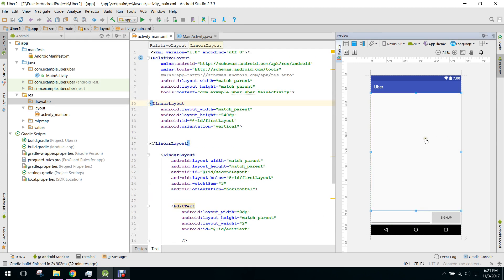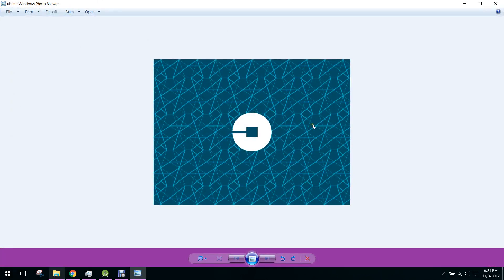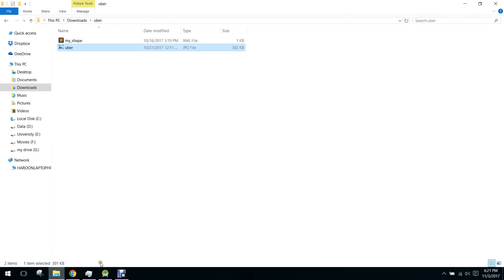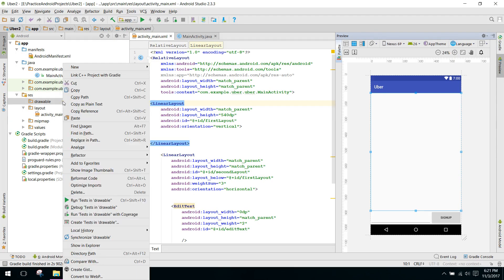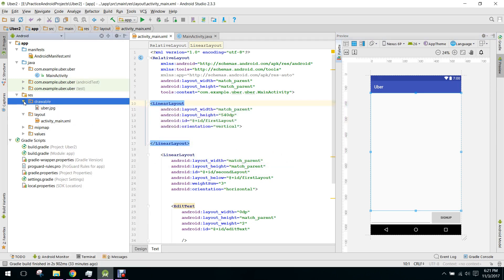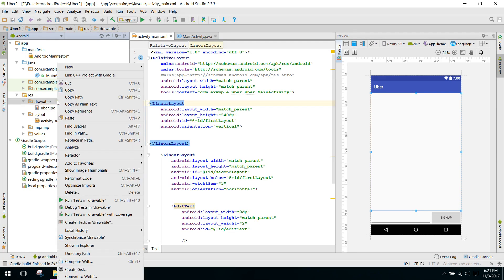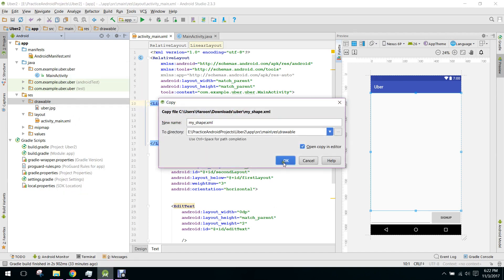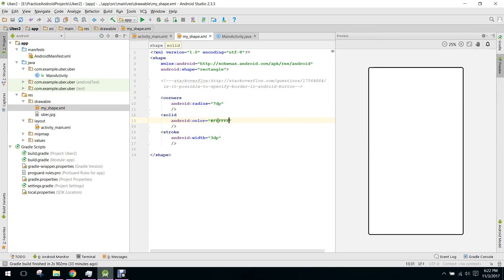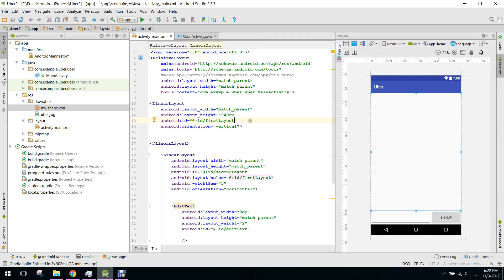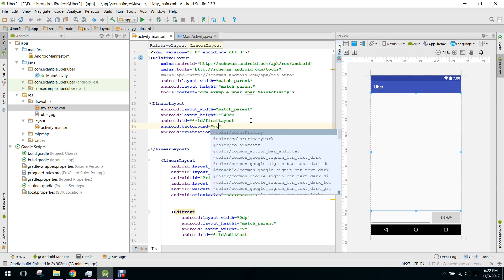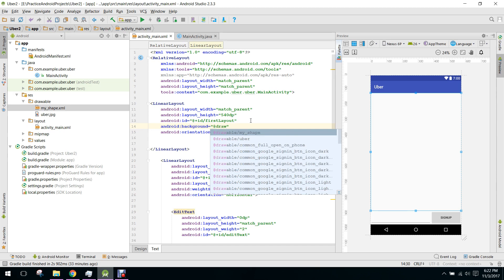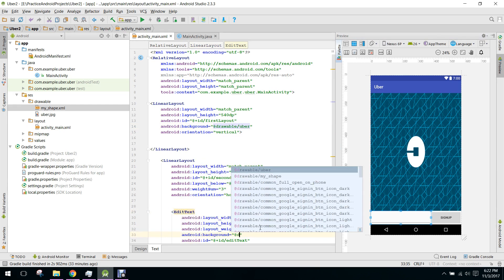Now we will fill up this LinearLayout with our background. I have this Uber icon, so I will copy that and paste it in my drawable directory. Similarly we need a background for our EditText. I will copy it and paste it here and change the color to white. We set the background and the EditText background as my_shape.